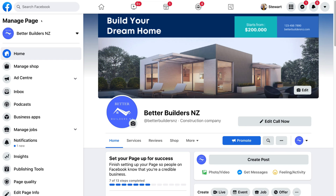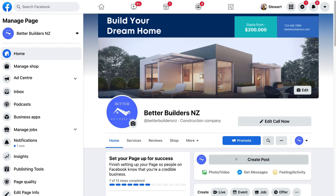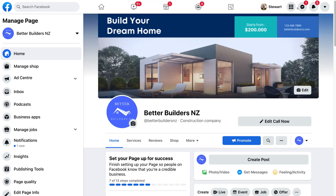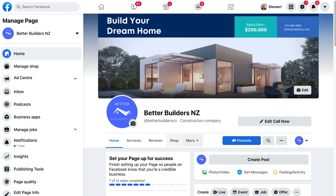Before we finish up, let me briefly share some of the features of your Facebook business page. If you navigate down the page, this is where you can create a post — it could be testimonials, products or services, anything related to your business. You can create as many posts as you like to share with your audience. If visitors send you a message on Messenger, you can view those under Inbox or navigate to Messenger in the top right-hand corner.